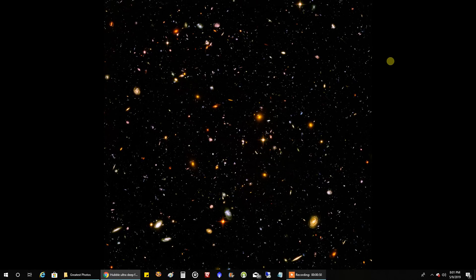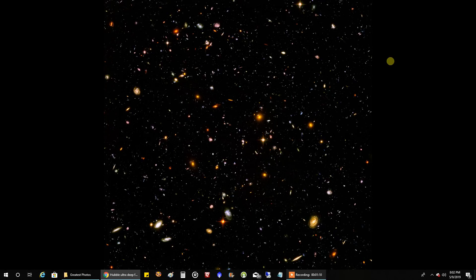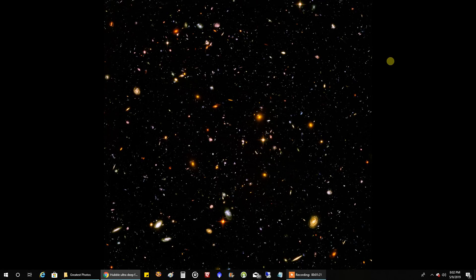What they captured in this blank patch of sky was actually around 10,000 of the most distant galaxies ever captured. It's estimated these galaxies date back to around 13 billion light years. If you think about the age of the universe being around 13.7 billion years old, this is only around 700 or 800 million years after the Big Bang. I think this is about as far back in time as I think we've ever seen.